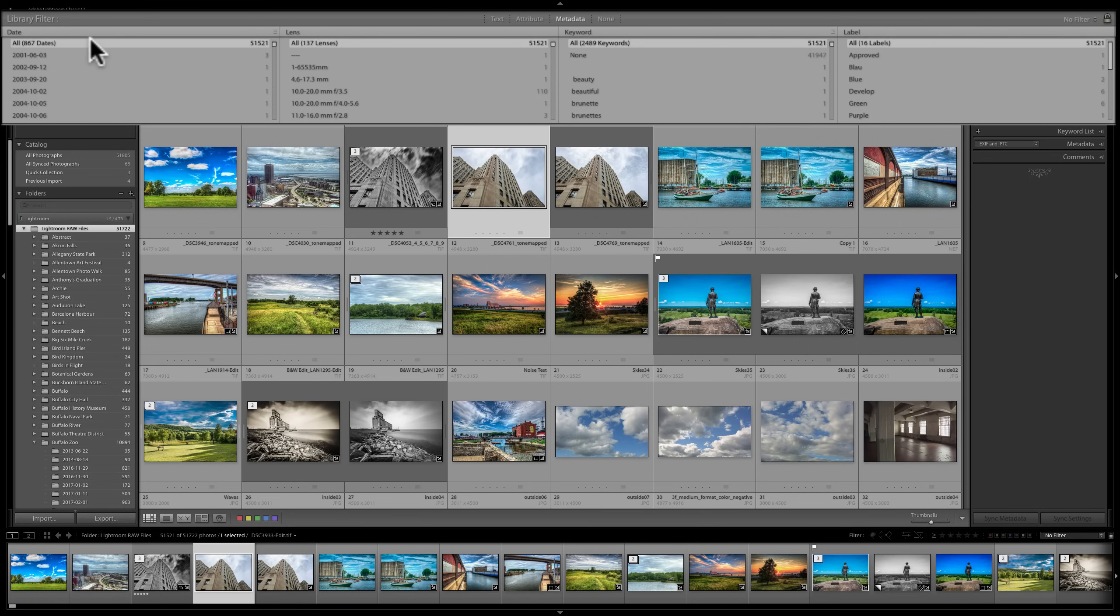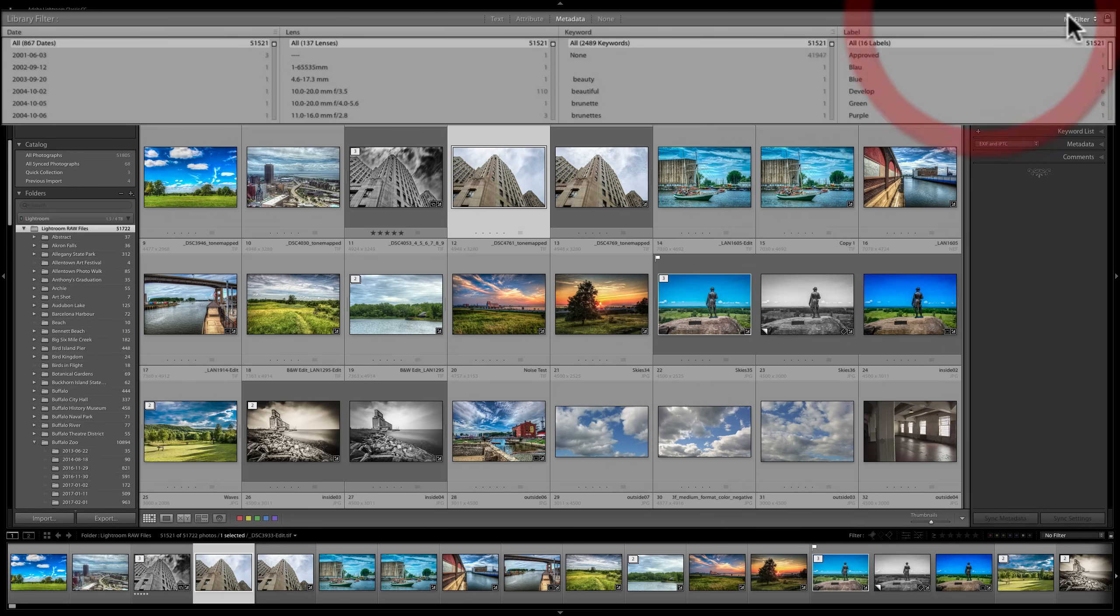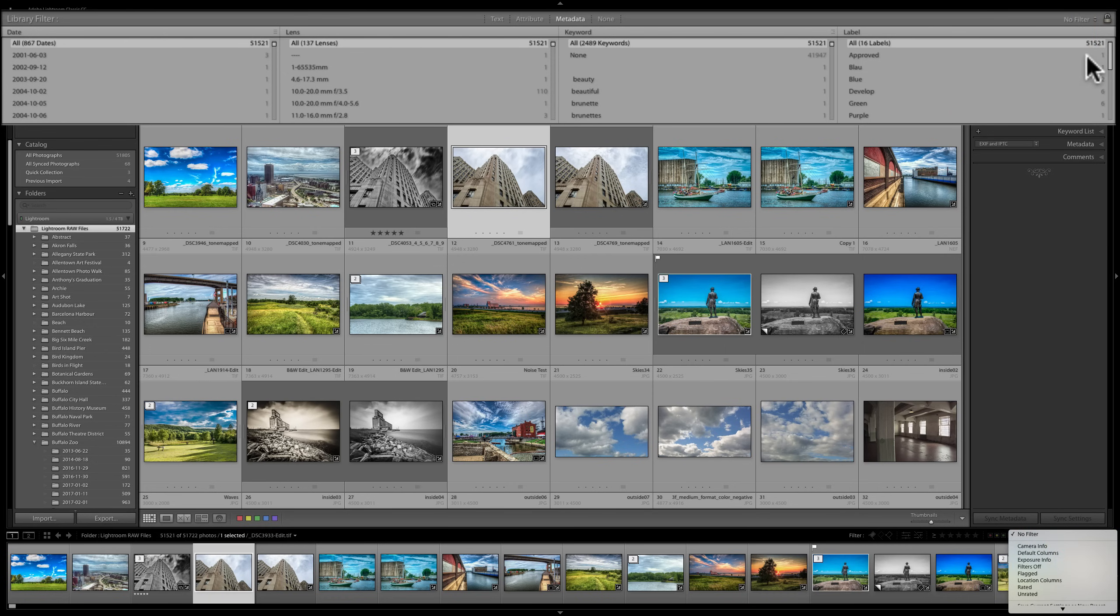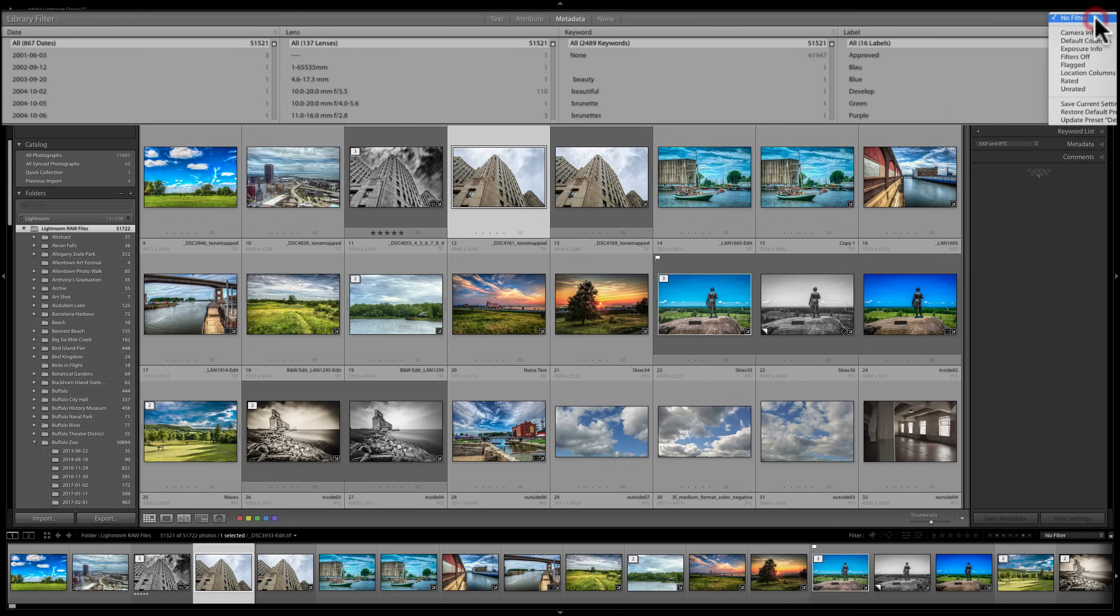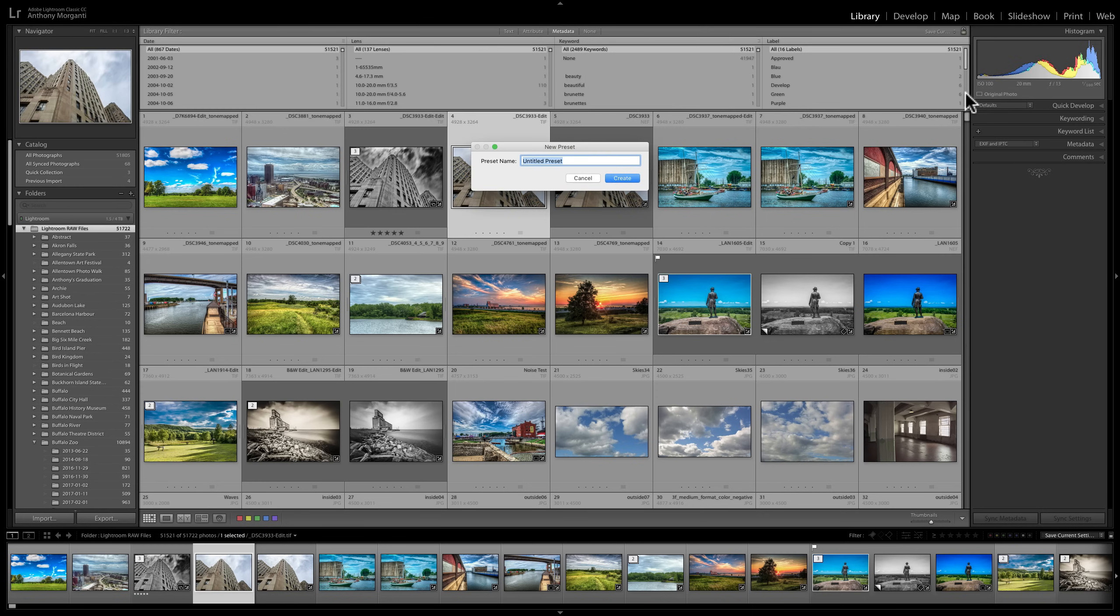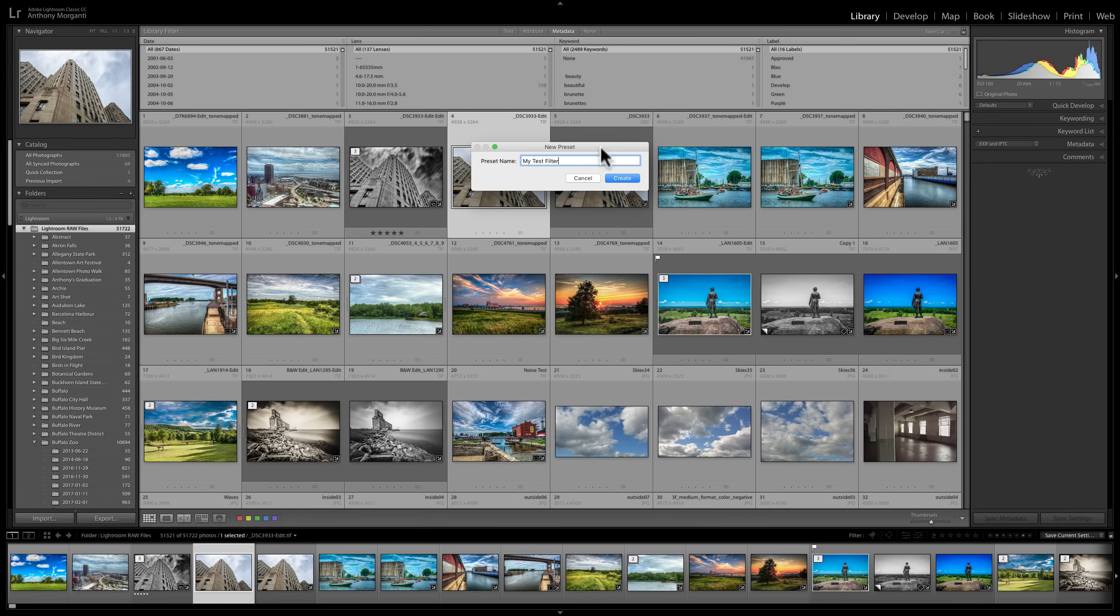And let's say I have this set up for a search that I most often do. So I have this set up to search for the date, lens, keyword, and label. And I search for this all the time. I could go to this little dropdown right here, which is actually the same as this little dropdown right here. When I click on that, I could go to save current settings as a new preset. And I'm going to call this my test filter. And I'll click create.